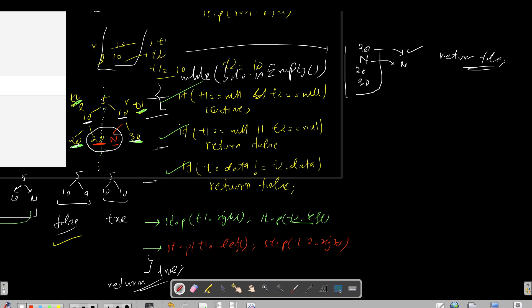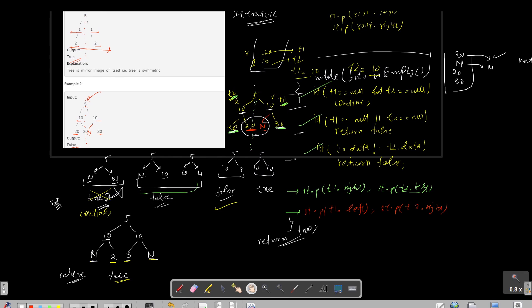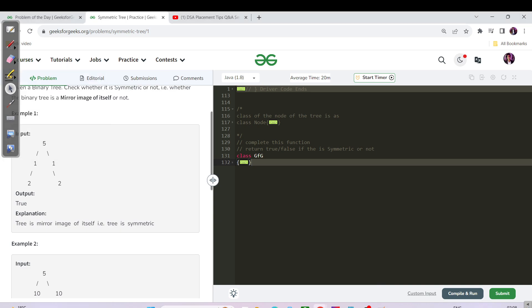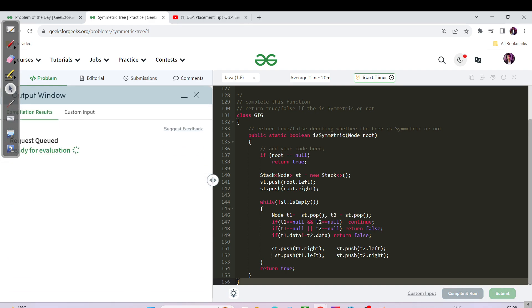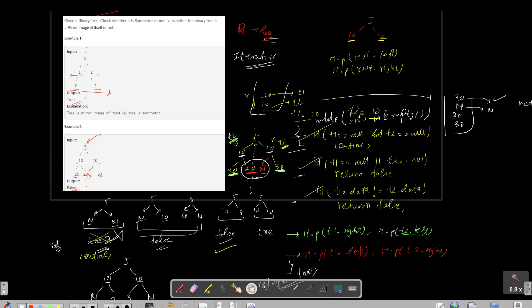That is the entire pseudo-code and all the cases for this question. Please pause and try coding the solution in Java and C++ yourself before looking at the final code section. The time complexity is O(n) since we visit each node once. The space complexity comes from the stack we use.